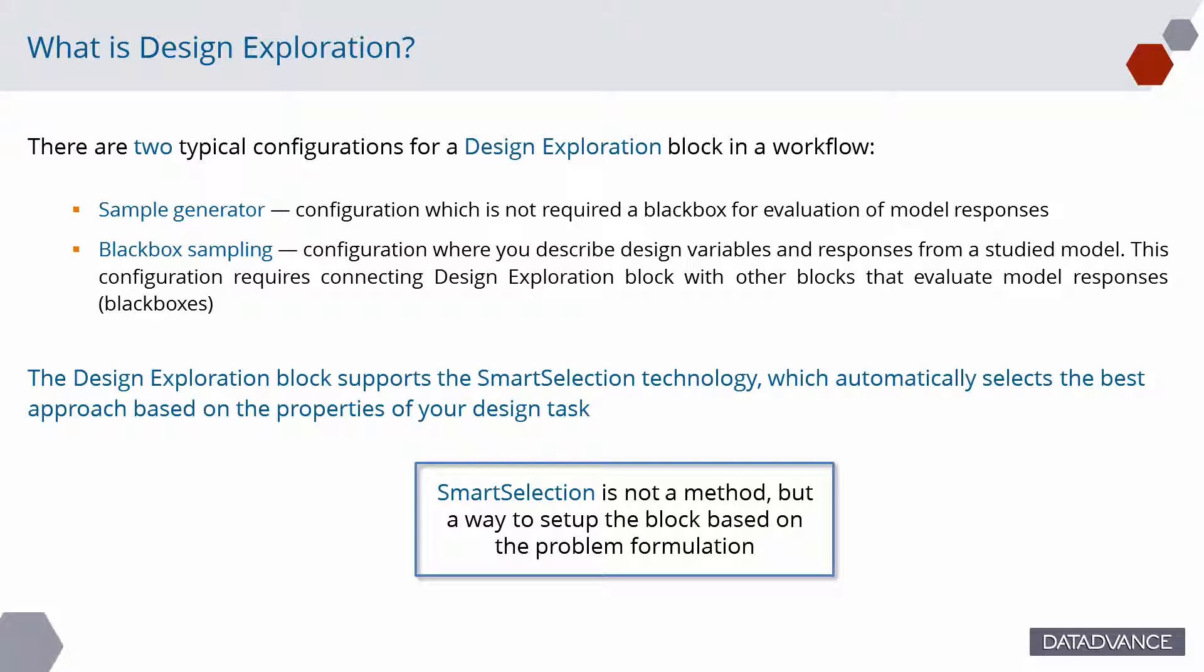The second one, blackbox sampling, is a configuration where you describe design variables and responses from a simulation model. This configuration requires connecting design space exploration block to other blocks that evaluate model responses, the blackboxes.